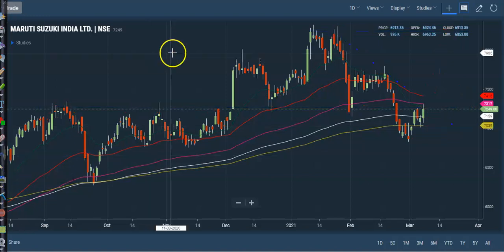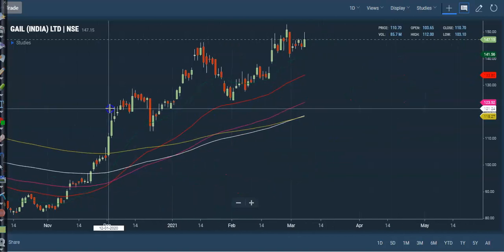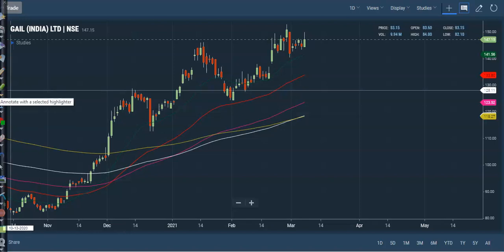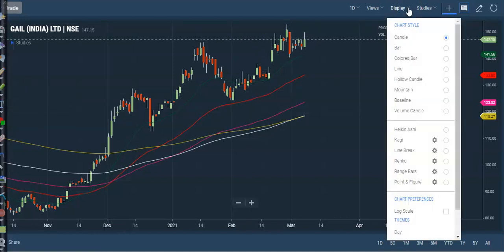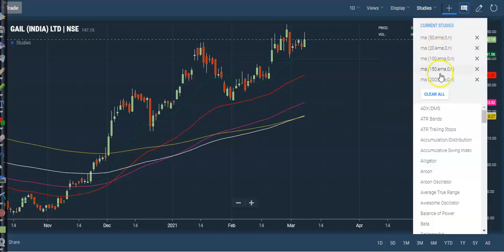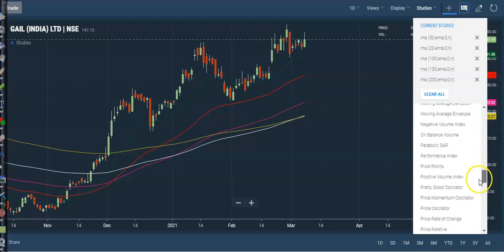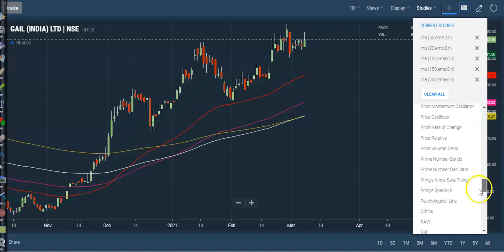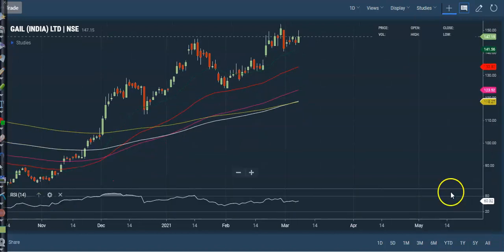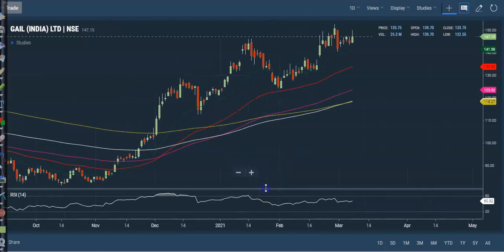Now the last one — Gale. I'm not interested to take any position here. Let me show you something. Let me add a study — RSI with period 14. You can see RSI is diverging somewhere here.